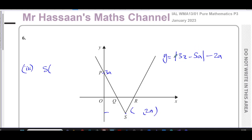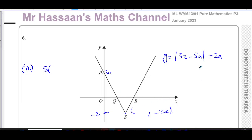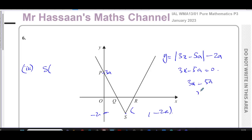The minimum occurs when what's inside the modulus equals 0, i.e. when 3x minus 5a equals 0. That gives 3x equals 5a, so x equals 5a over 3. So the x-coordinate of the vertex is 5a over 3, and the y-coordinate is minus 2a. The coordinates of S are (5a/3, minus 2a).